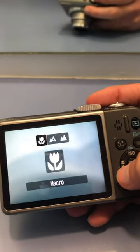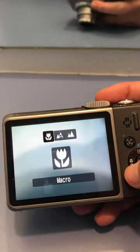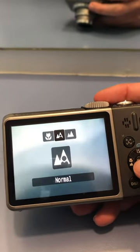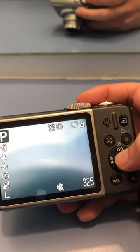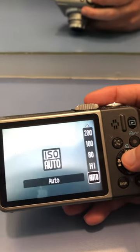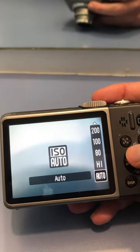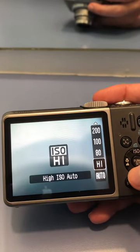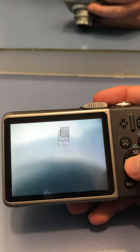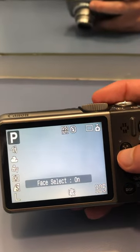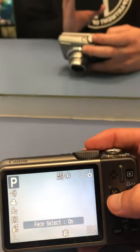Here are the aperture settings: macro, infinity, or normal. Here is ISO, from auto to high all the way to 1600. Face selection on or off.